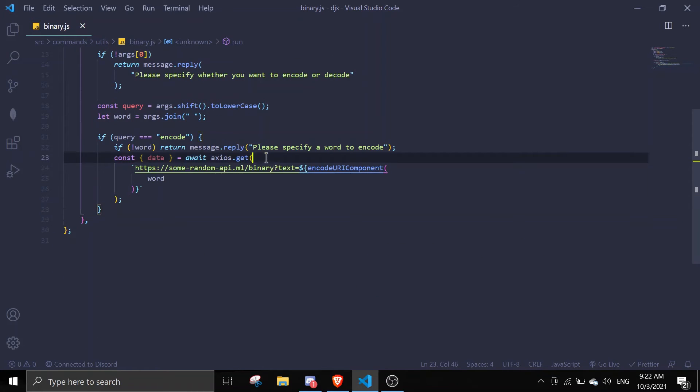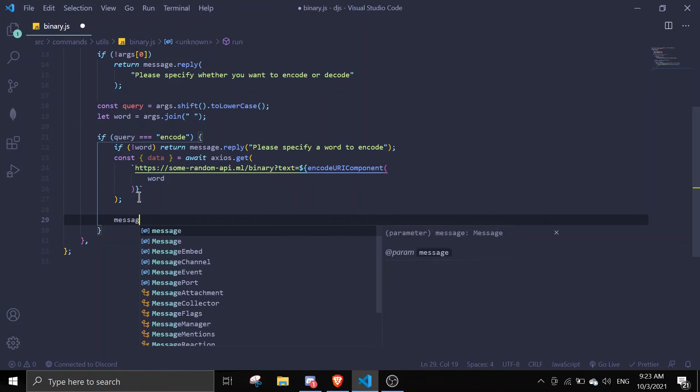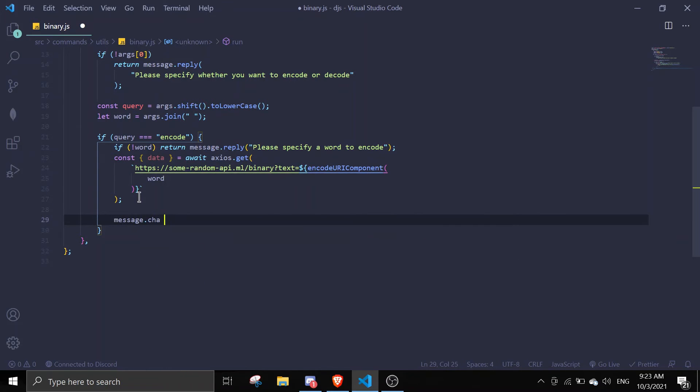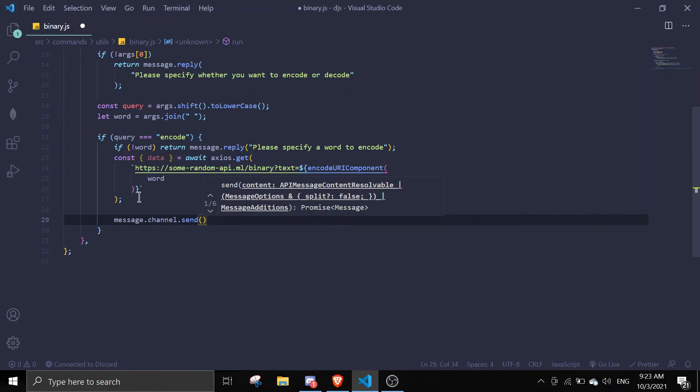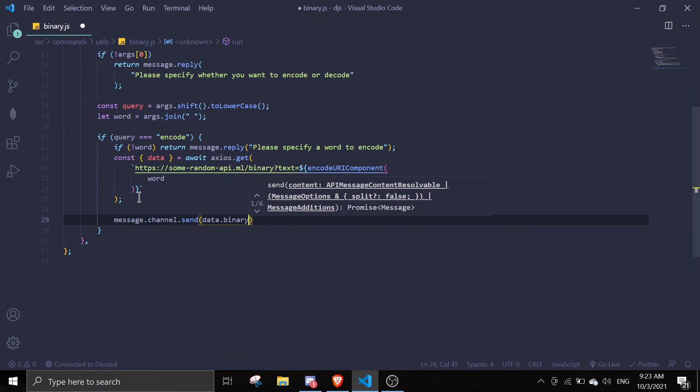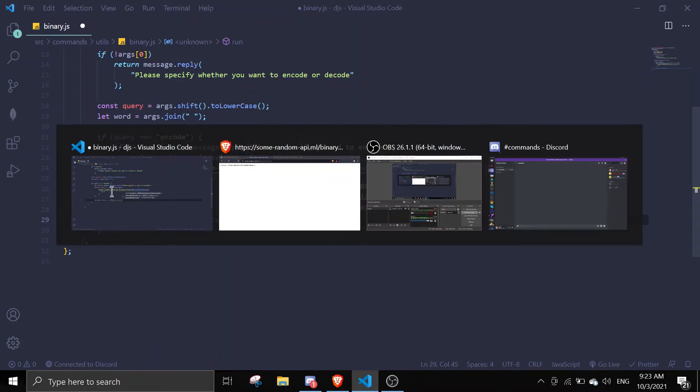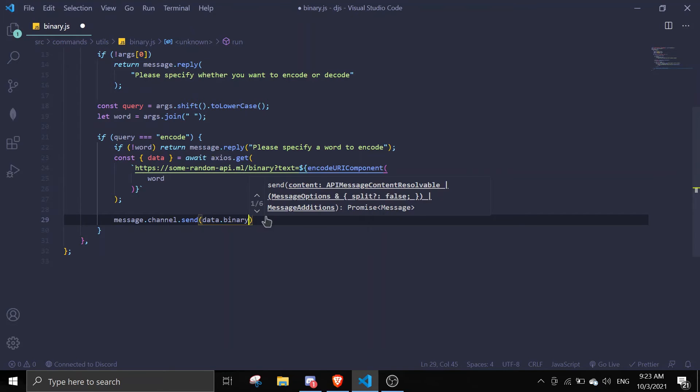Once that's done, just exit this and then we're just gonna send the data by doing message.channel.send. We're gonna send data.binary.